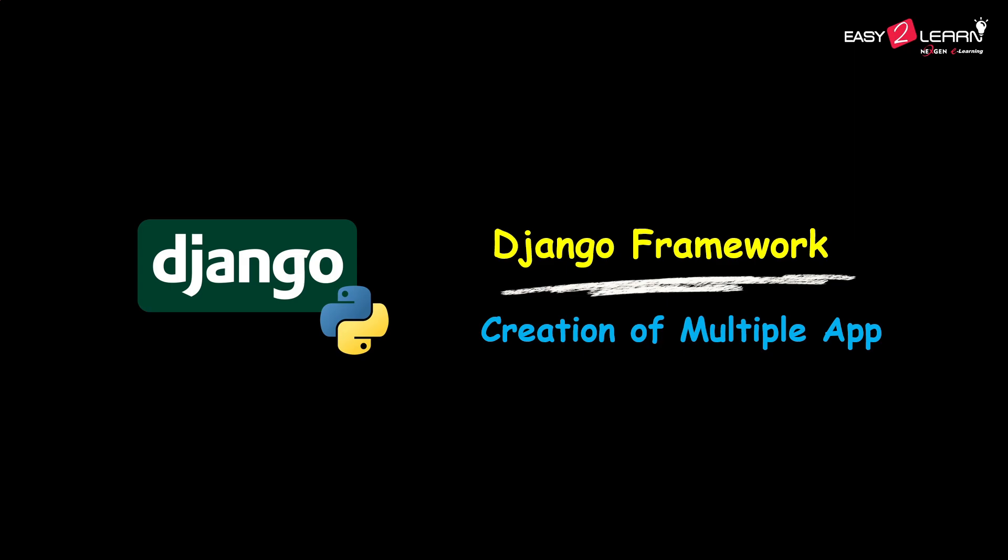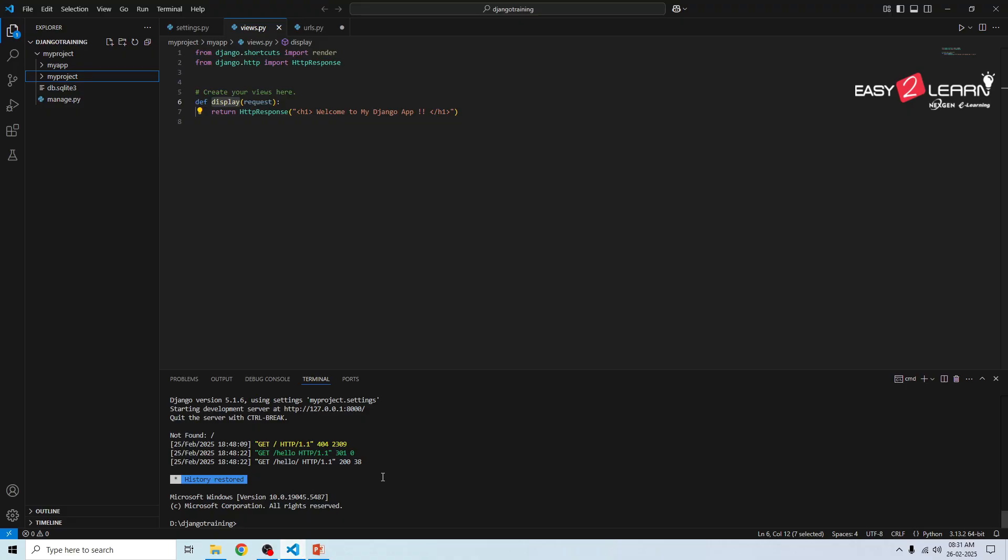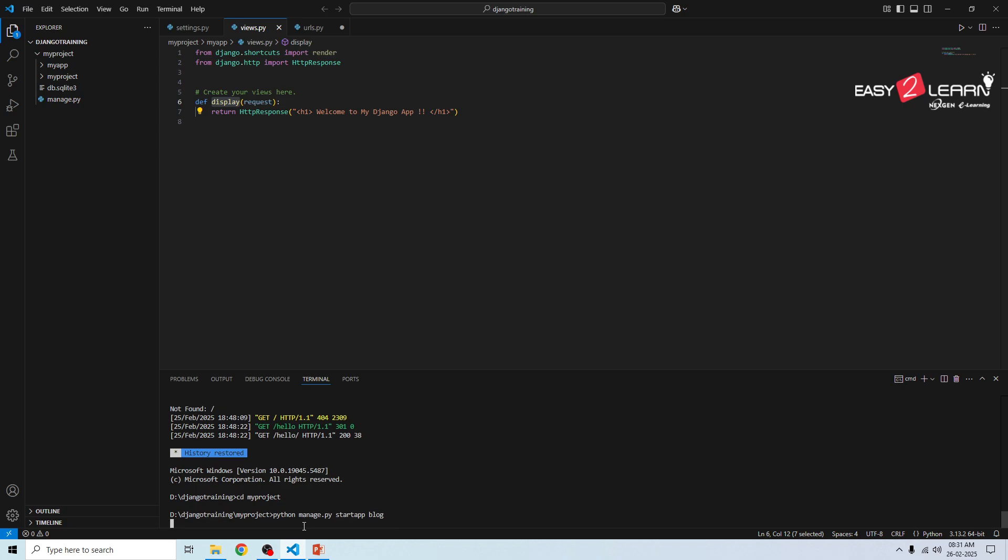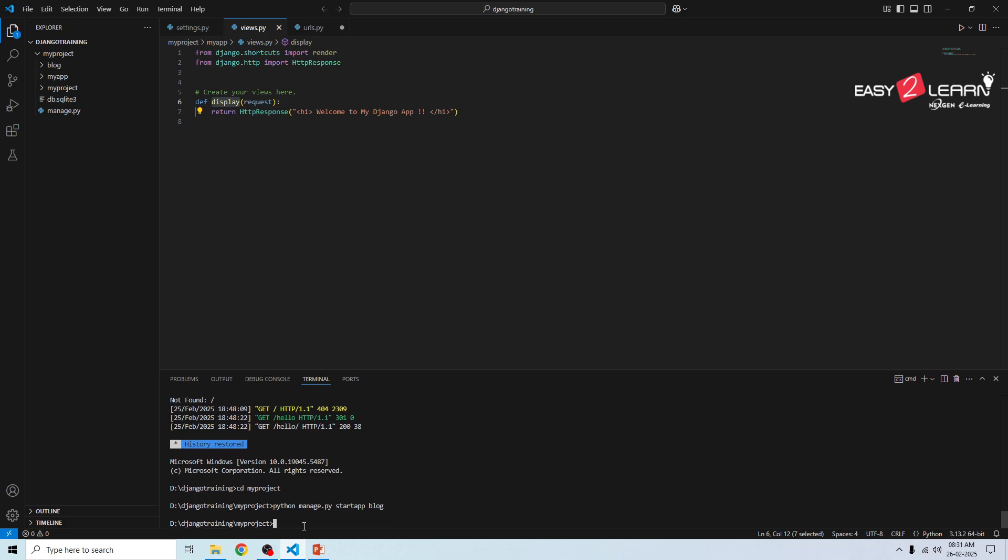Let's create a new app called blog inside our Django project. Open VS Code and open your terminal and navigate to the project folder: cd your_project_folder_name, my_project. The project which is already created. Now I'm going to create a new app: python manage.py startapp blog. Then you will see a new folder named blog with several files inside.